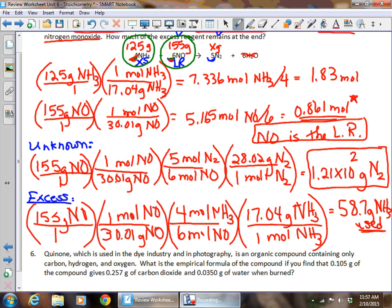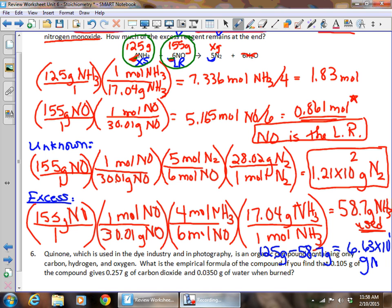The word 'used' is important — we're not done yet. The final step is to take the original 125 grams of NH₃ and subtract the 58.7 grams used: 125 − 58.7 = 66.3 grams, giving 6.63 × 10¹ grams of NH₃ in excess. You cannot forget the subtraction step — many students stop at 58.7. The problem didn't ask how much was used; it asked how much was left over.